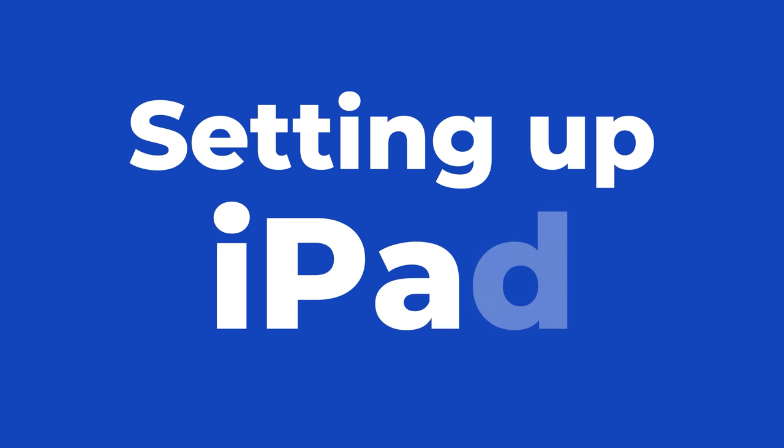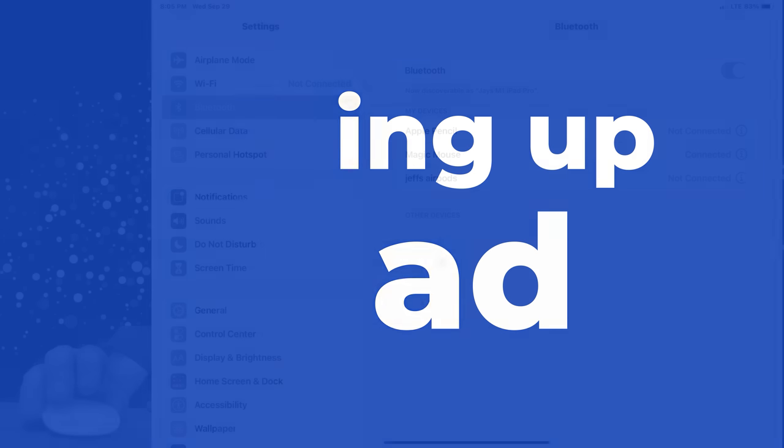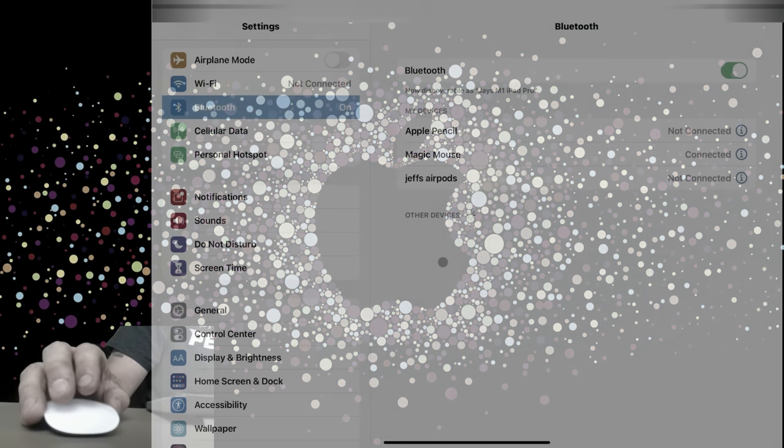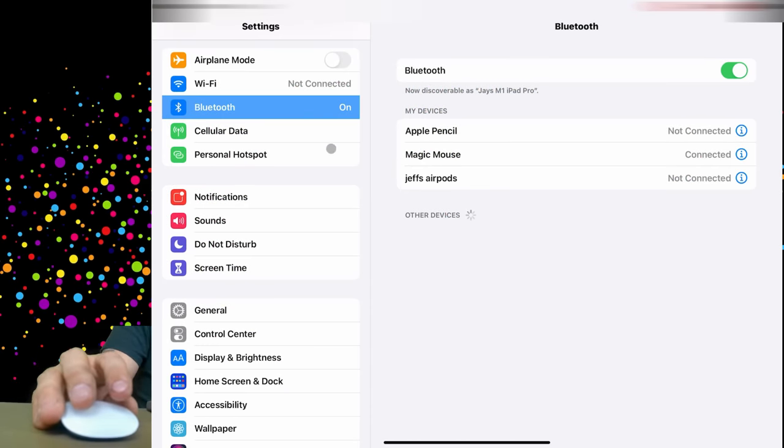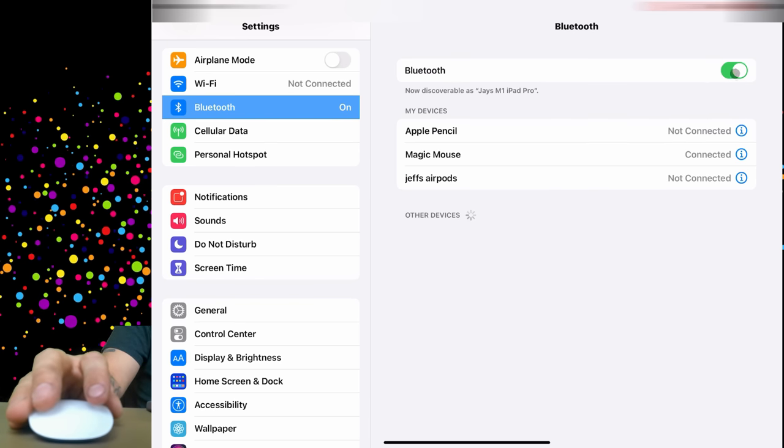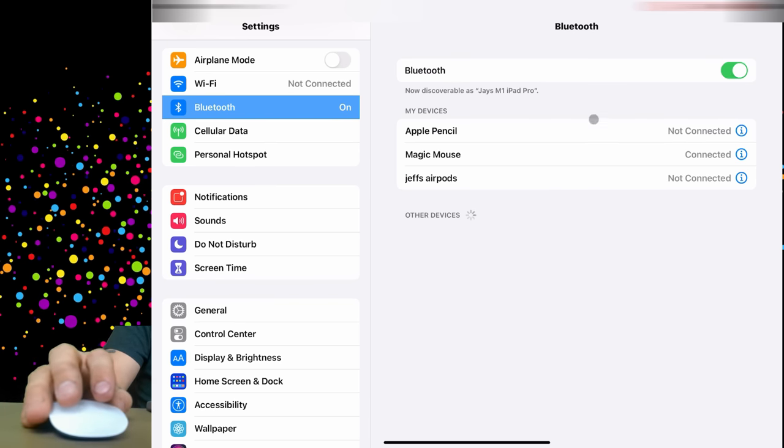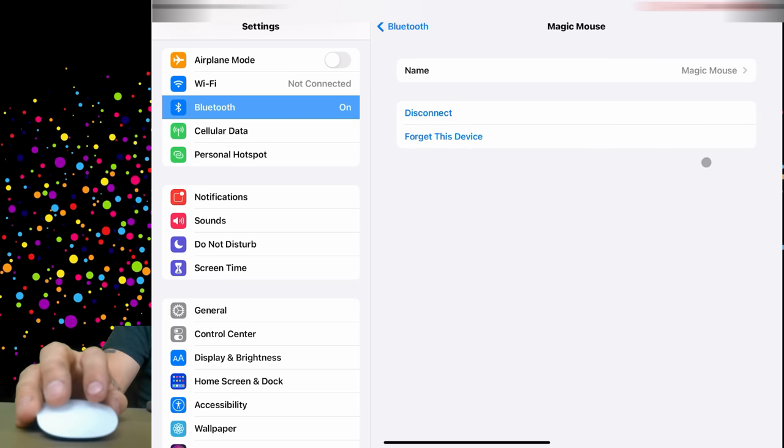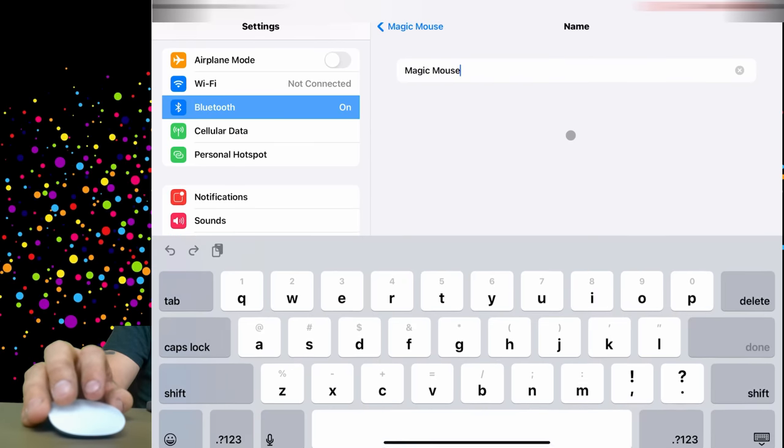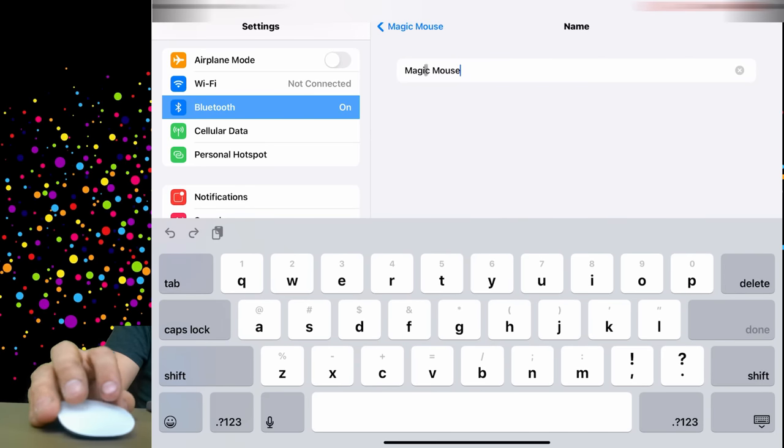If we're using this thing on an iPad, the first thing we're going to want to do is check our Bluetooth settings. Go over here to Bluetooth, make sure it says on, make sure your Bluetooth is on in general. Then you're going to go to Magic Mouse and connect it. Make sure that it's connected here. In the name settings you can rename it anything you like, and then you are good to go.